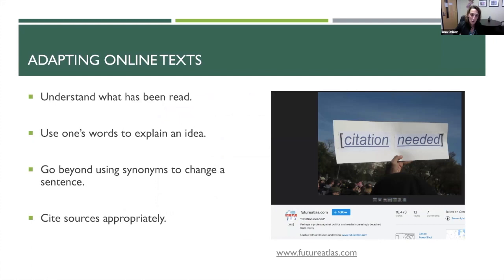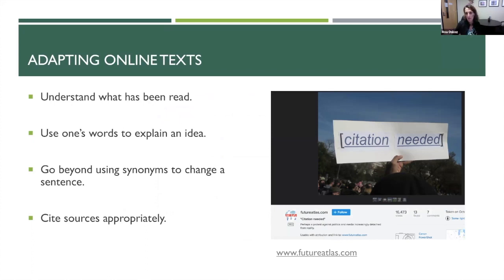That is the idea of using materials placed under Creative Commons license. When we are talking about text, we tend to be a little safer. But because it is so easy to copy and paste from the internet, we do not always realize that we cannot just do so — we need to understand what we are reading and make it our own. That is how we adapt online text, not how we copy it.